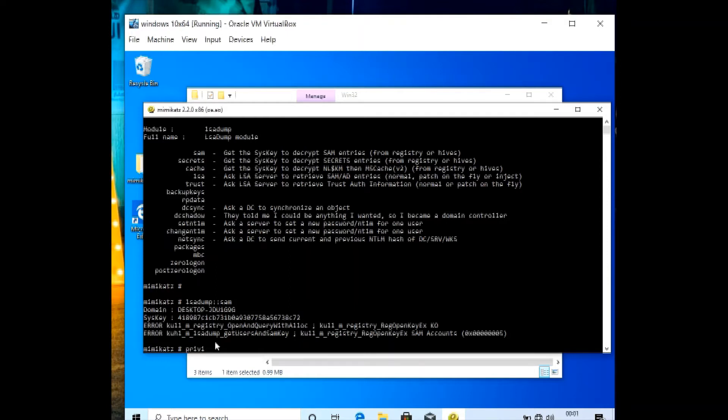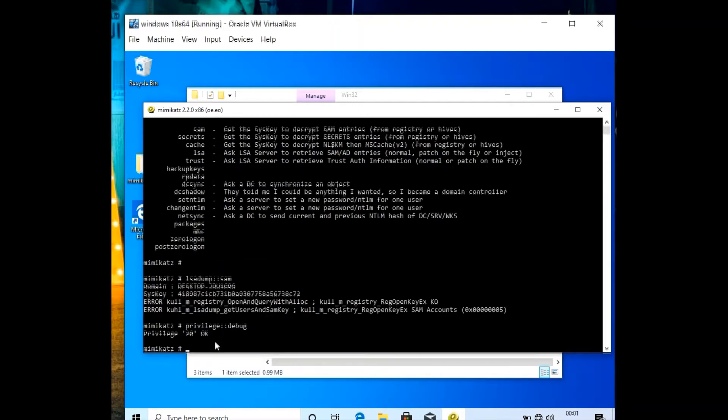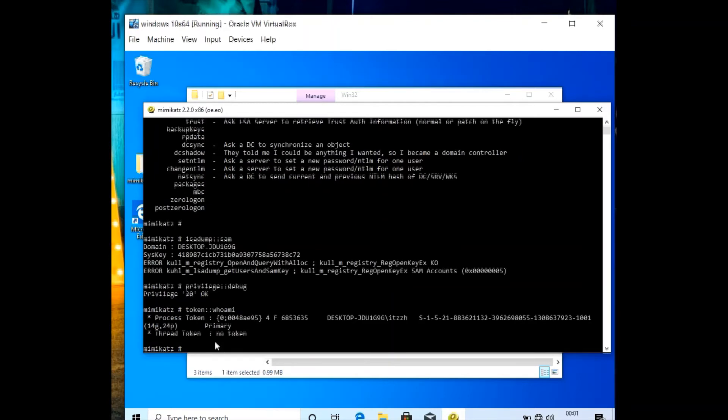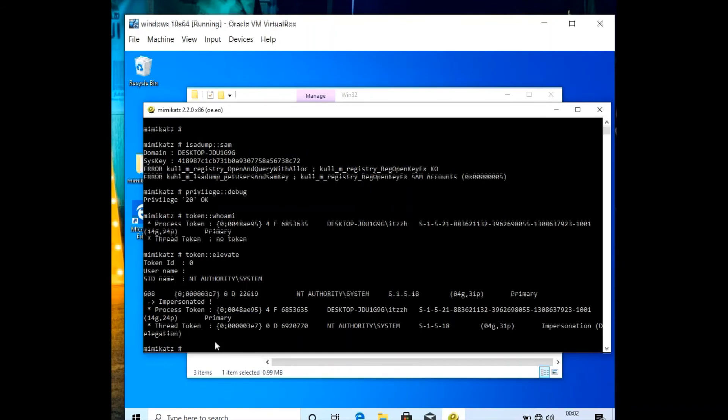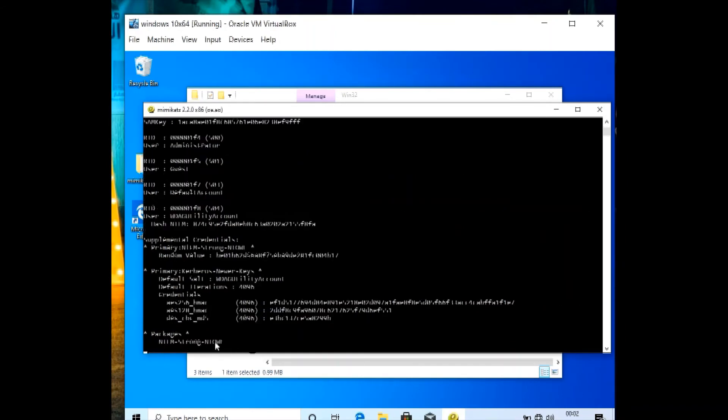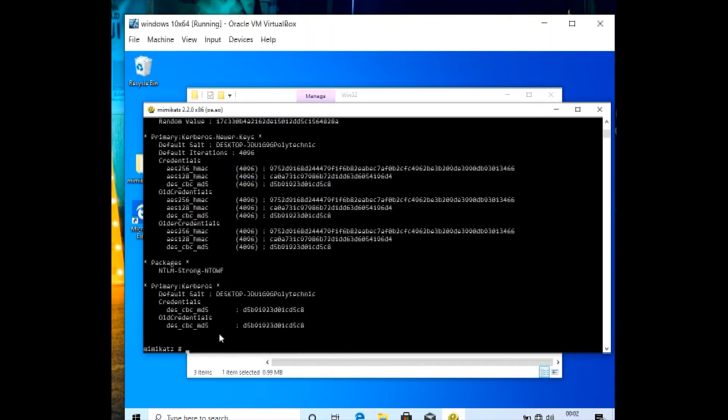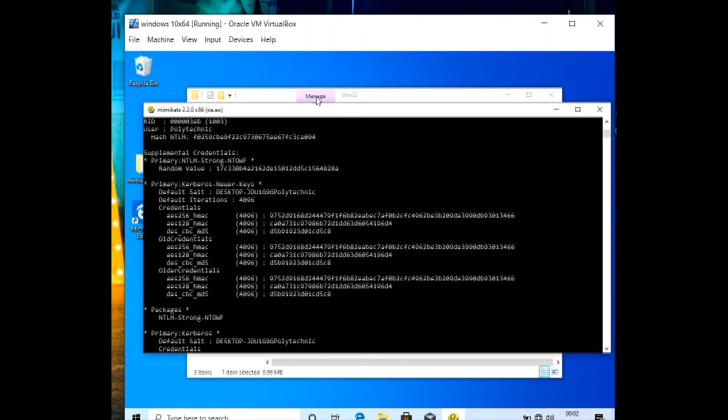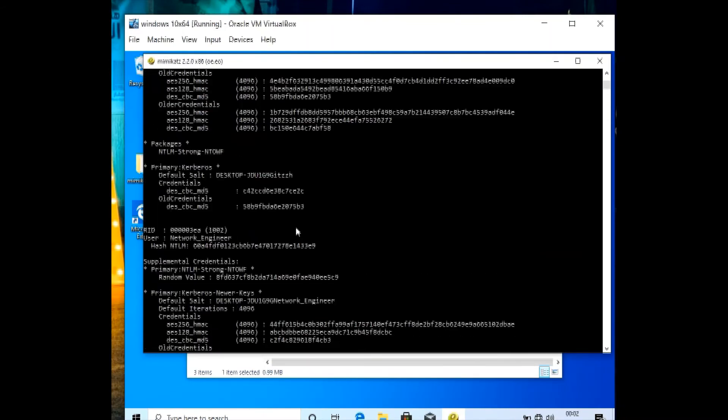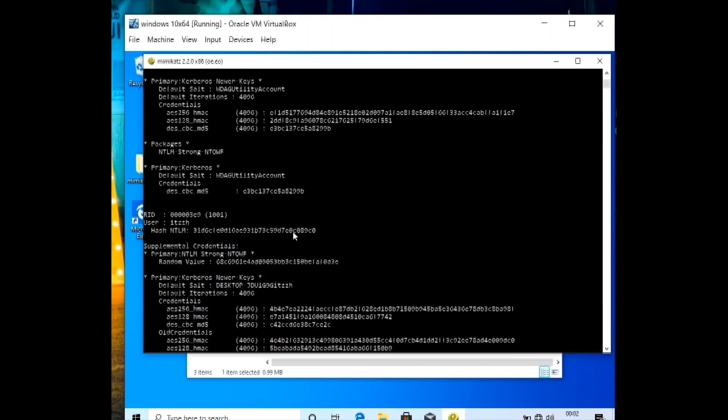Then privilege. Now we write debug here. Then the token, who am I. Then token double colon elevate. Then again we run the first command. Then here we can see we got all the users on this system.